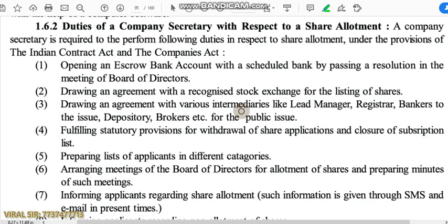The second duty is drawing an agreement with a recognized stock exchange for the listing of shares, so that the shares can be listed and traded on the stock exchange. The third duty is drawing agreements with various intermediaries like lead managers, registrar, bankers to the issue, depositories, brokers, etc. for the public issue — making proper agreements with all these intermediary parties.